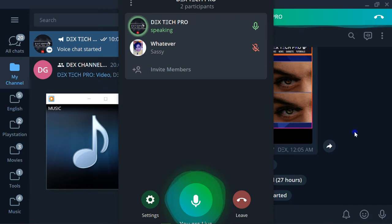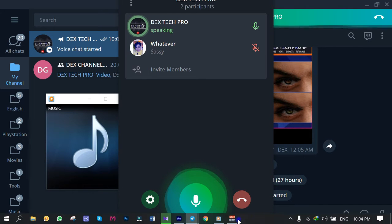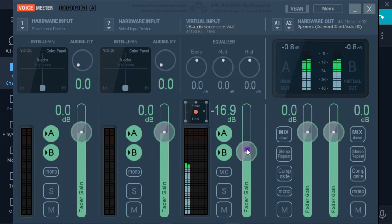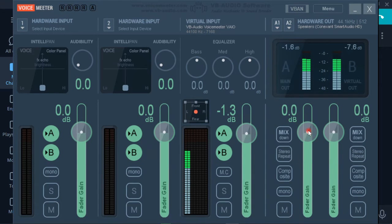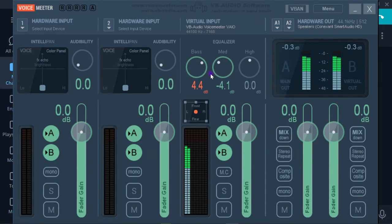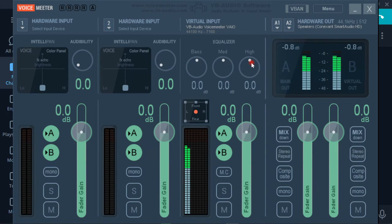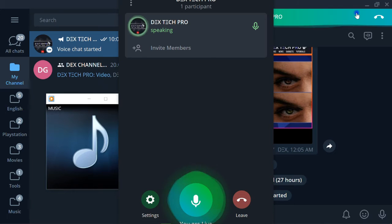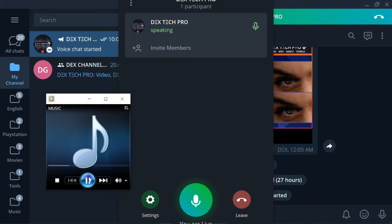You can change the volume of the output using VoiceMeter's virtual input and output volume controls. It also gives you the option to adjust bass, mid, and treble frequencies totally live. If you're obsessed with quality, you can use some advanced audio editors to make your streaming experience sound professional.